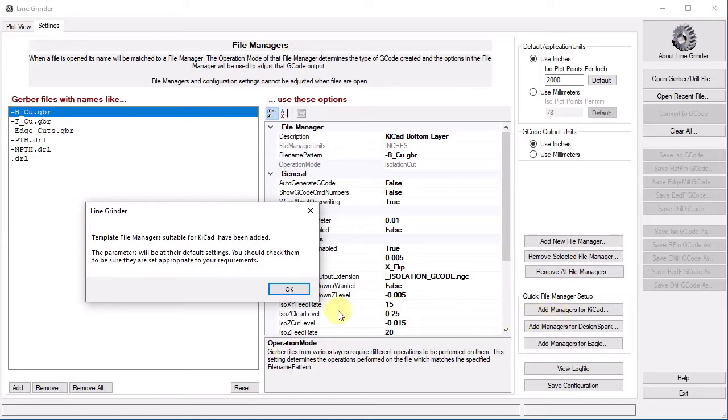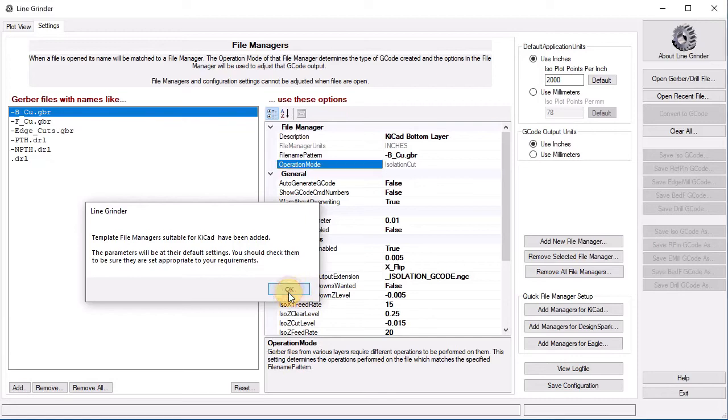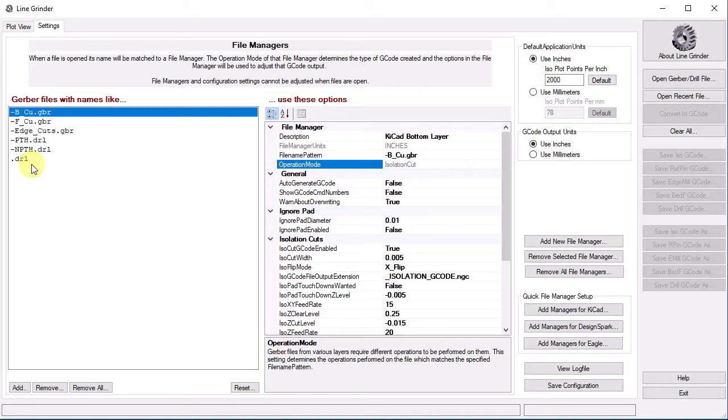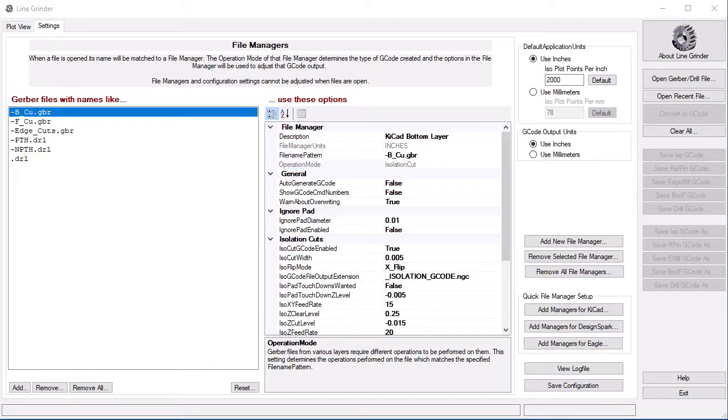The file managers are added and we get a helpful little dialog box telling us this. As it says, we should really check the settings. Most people will find the default values to be reasonably usable. The defaults are essentially the values that I personally use. Hey, I wrote the software, so why would I make things difficult for myself? You should go through the settings one by one, examining what they do and checking that the value seems reasonable for your machine. All the automatic creation buttons are doing is essentially just creating a sequence of default file managers designed to trigger on the Gerber file output suffixes of the specified EDA software.